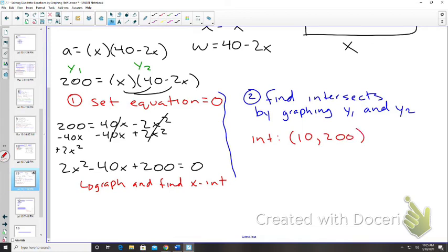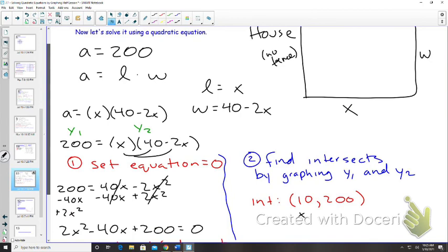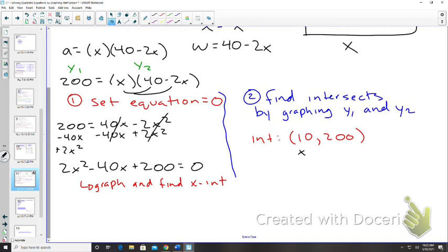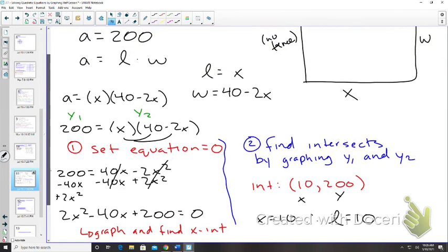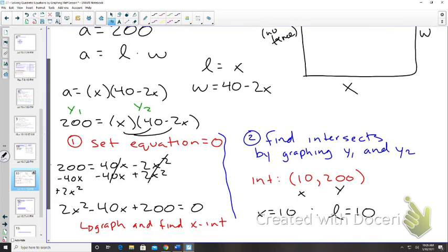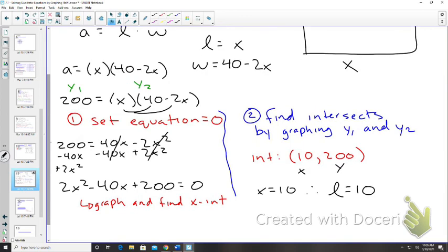What does that mean? The coordinate (10, 200) means x equals 10, and we said x was our length, so therefore length equals 10. The y-coordinate of 200 — what does that 200 mean on the graph? That's the area. So area equals 200.